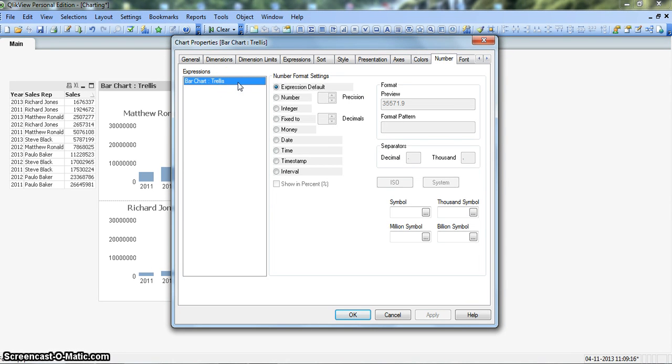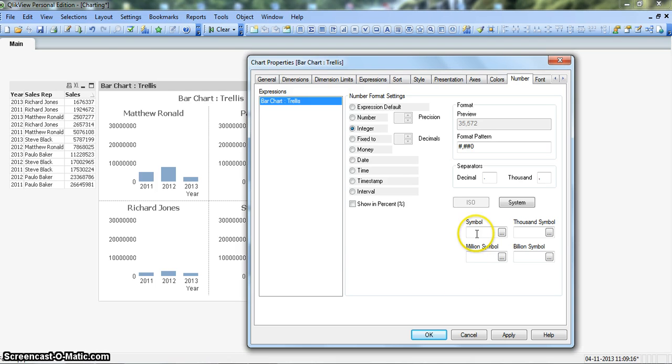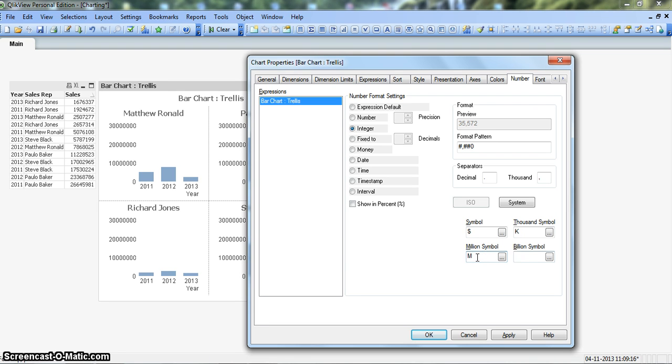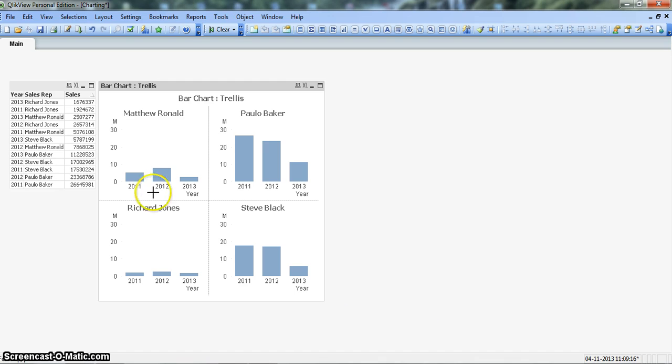Bar chart trellis is the expression name. We will click on integer to make it an integer value and give it a symbol. Like this is a dollar symbol, thousand symbol K, million symbol M, and billion symbol B. So let's give it a symbol which is dollar, thousand is K, million is M, billion is B. Click on apply and okay.